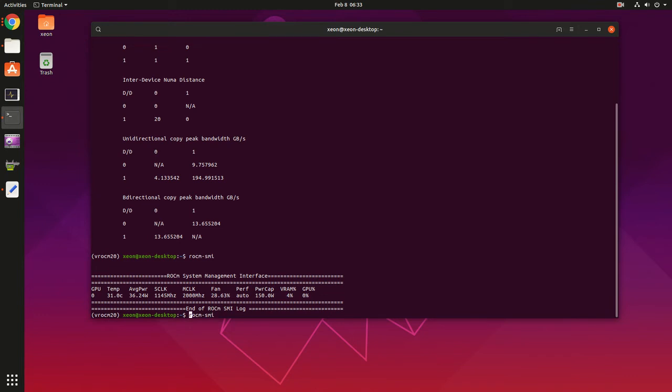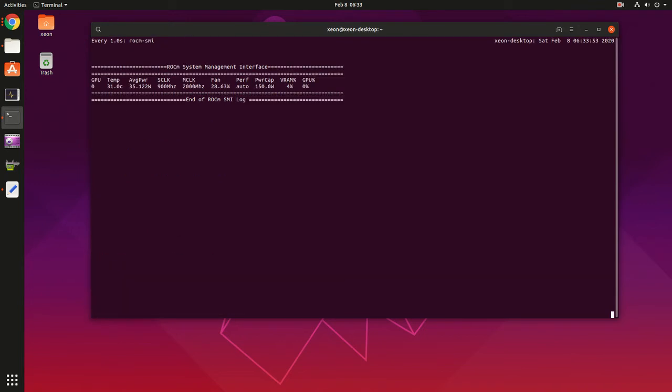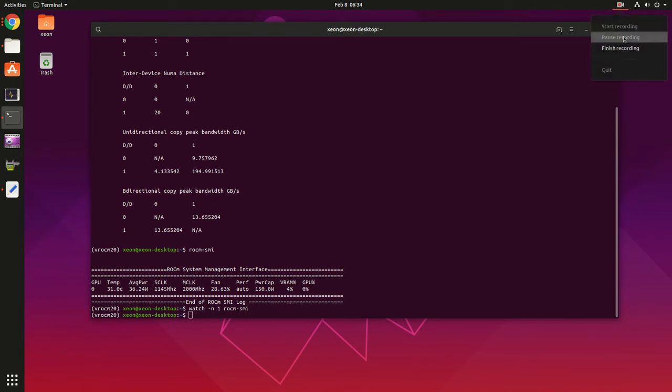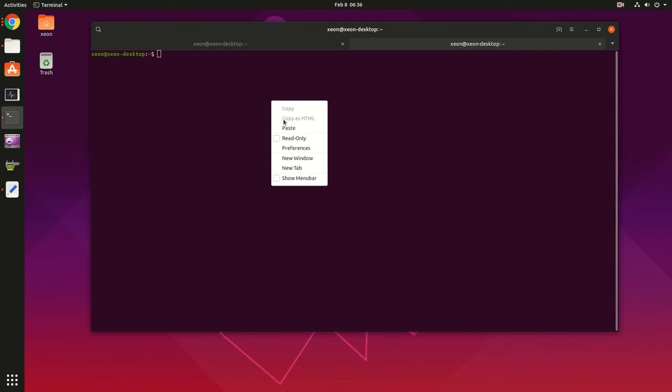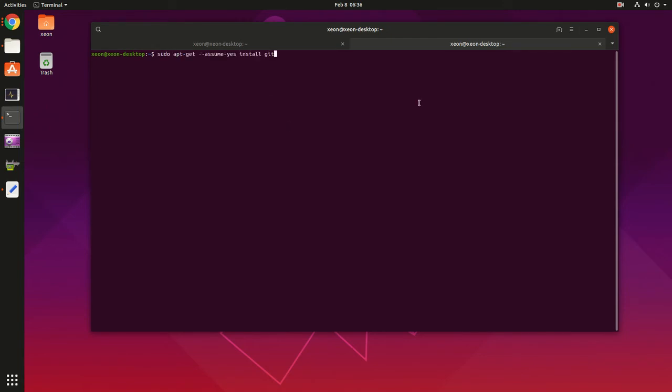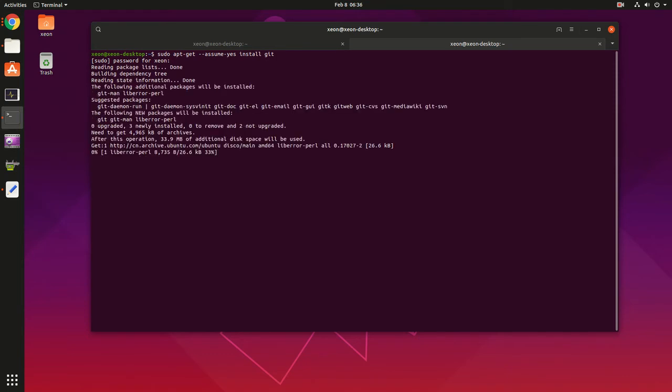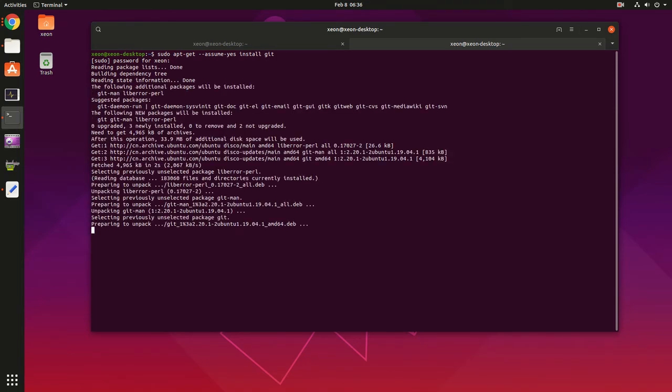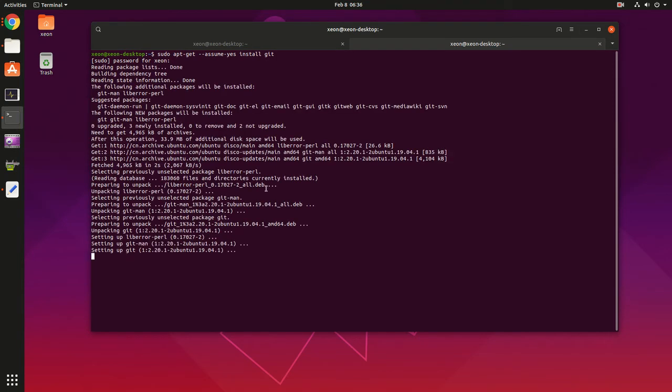Contrary to nvidia-smi, you don't have options to make it run in a loop. In that case you can use the watch command. If you want to issue this command automatically every one second like this. If you haven't done it already, you should install the git command. Since it was a fresh install, it wasn't installed yet in my case.